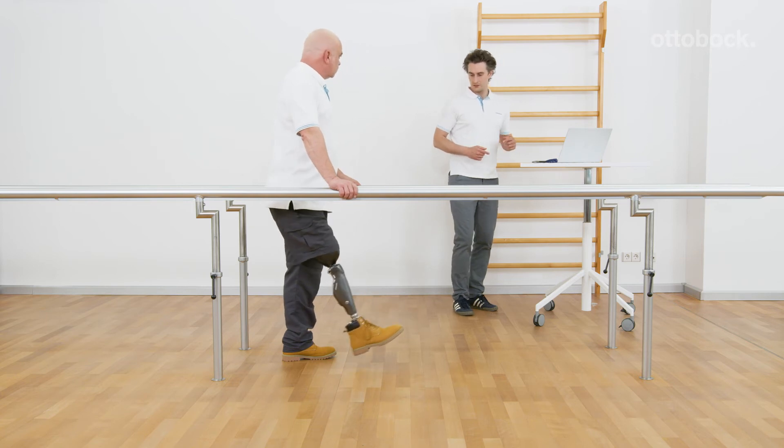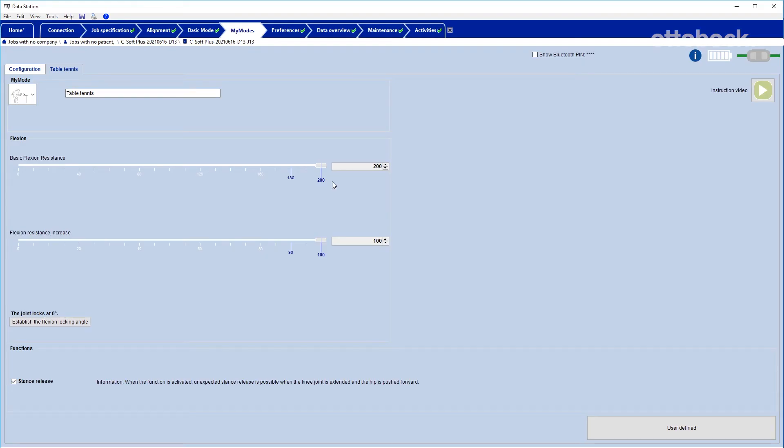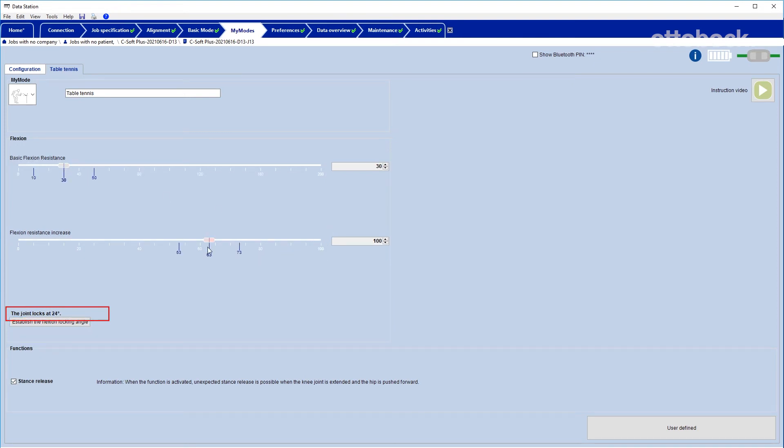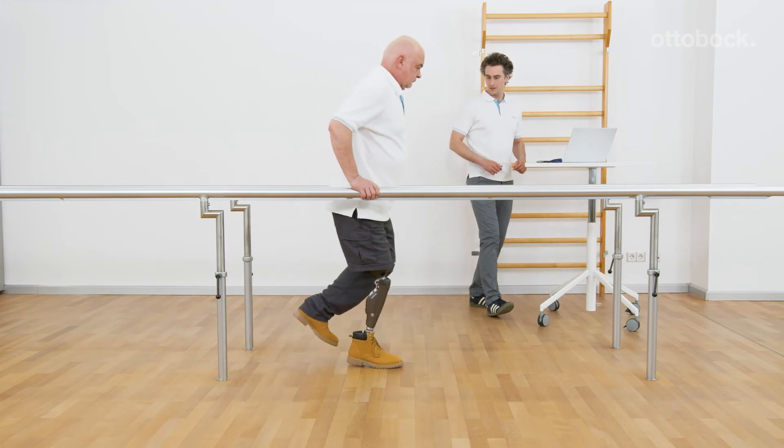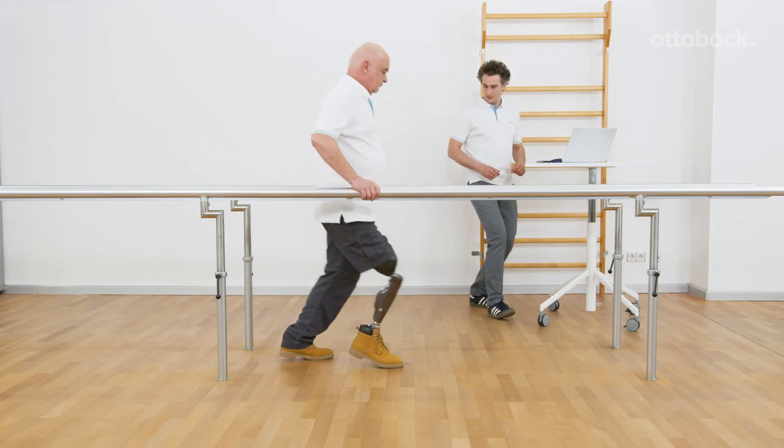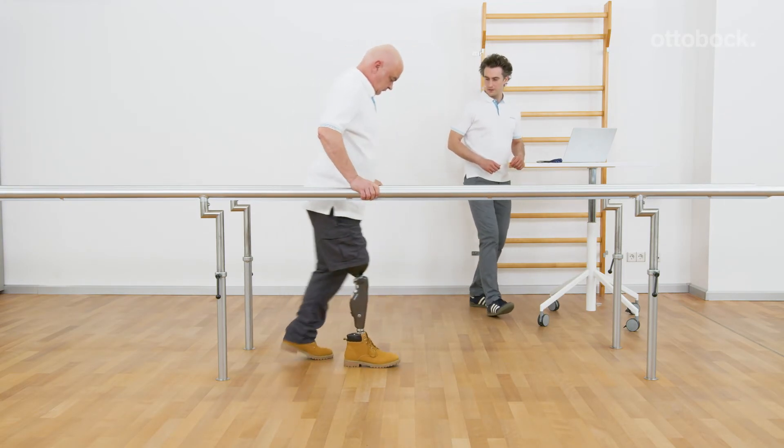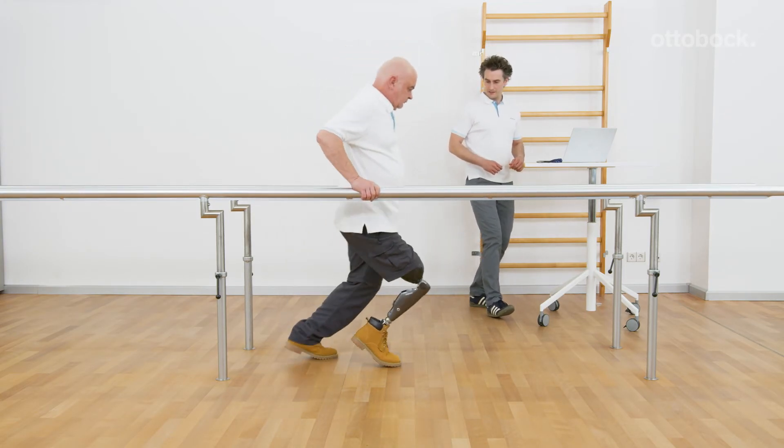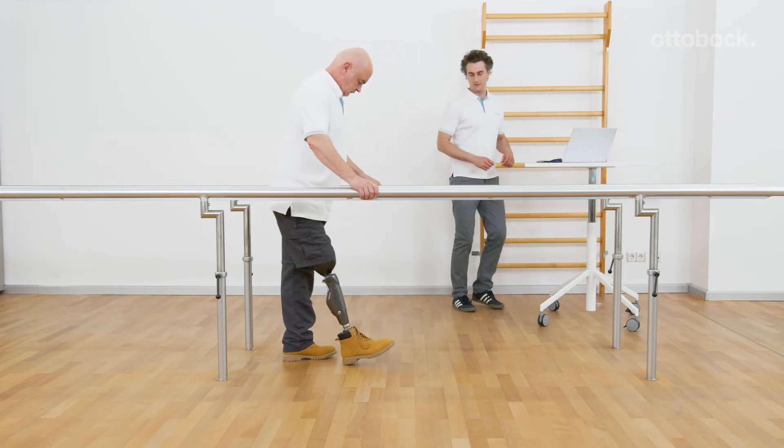It is also possible to create a MyMode where the knee will not lock. Set the flexion resistance increase to a very low value or zero and the knee will move through the full effective range of motion against a controlled resistance.